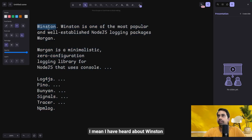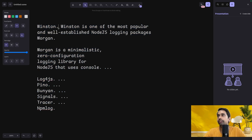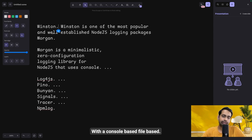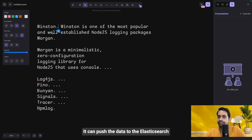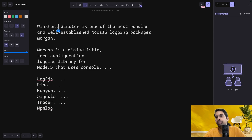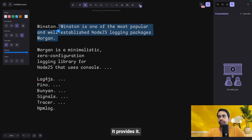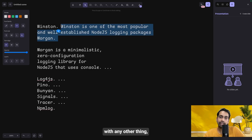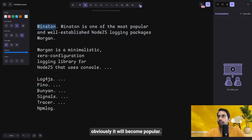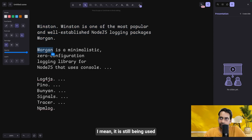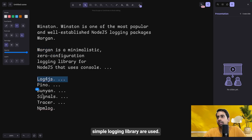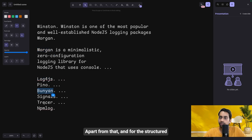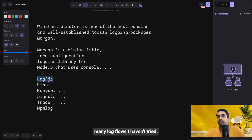Popular logging libraries include Winston, which is really popular, well-maintained, and supports different transport types — console-based, file-based, Elasticsearch, external endpoints — with lots of integrations supported. Morgan is a legacy option still used with Express: app.use(morgan), a zero-configuration simple logging library. Others include Bunyan for structured logging, Tracer, and Log4js — the Node.js equivalent of Log4j from the Java world.